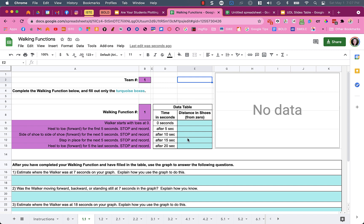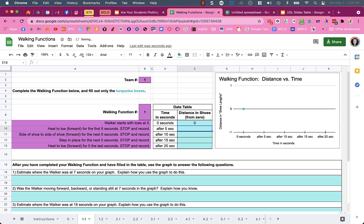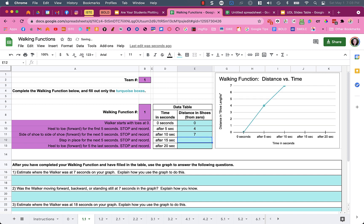There's a data table here where students will fill in their data collected during the activity. On the right, there's a box that says 'no data' - this is where the graph will automatically be generated when they start typing in their data. If I type in the different data they might have, putting in random numbers, you'll see it will automatically create this graph for them.